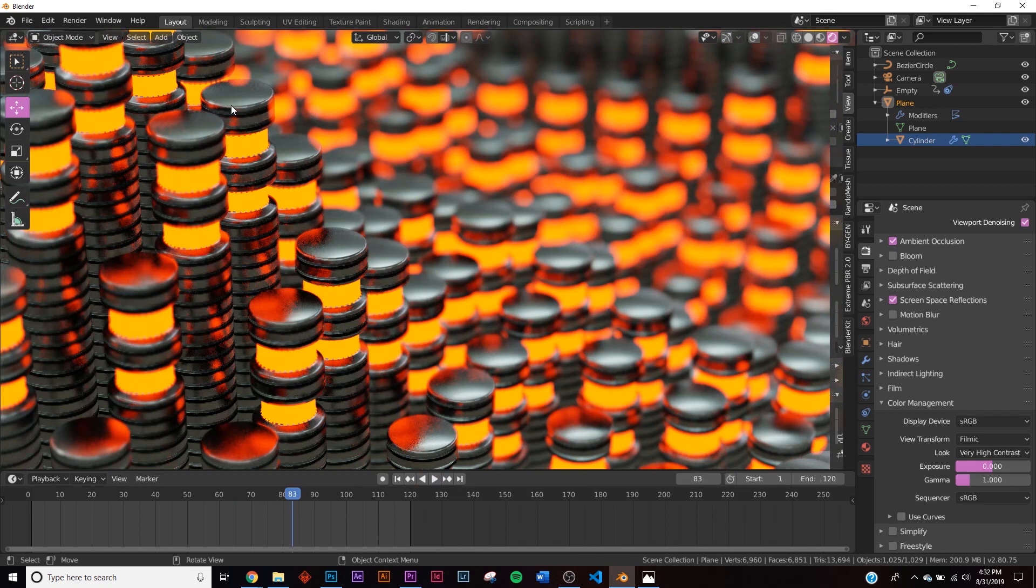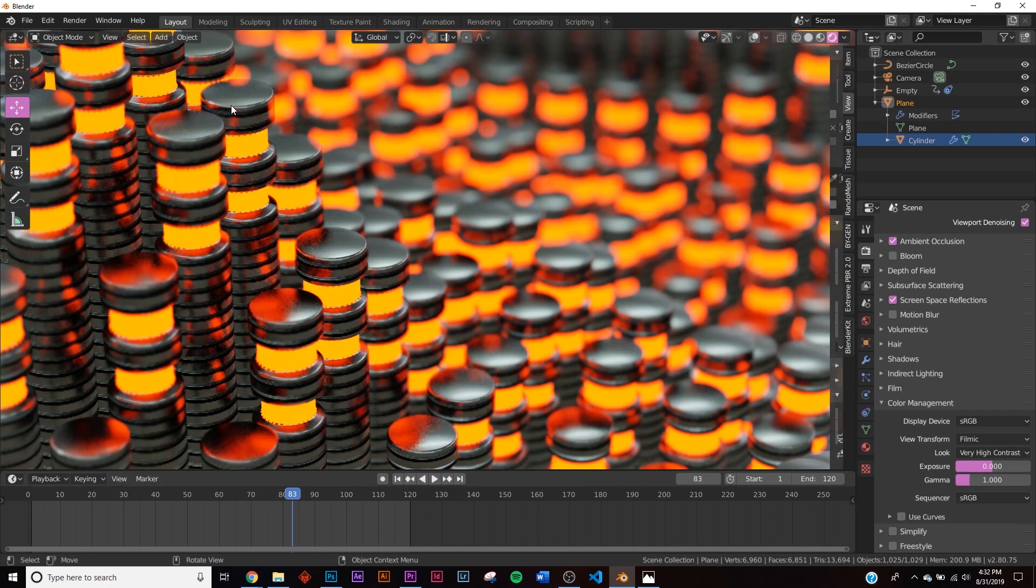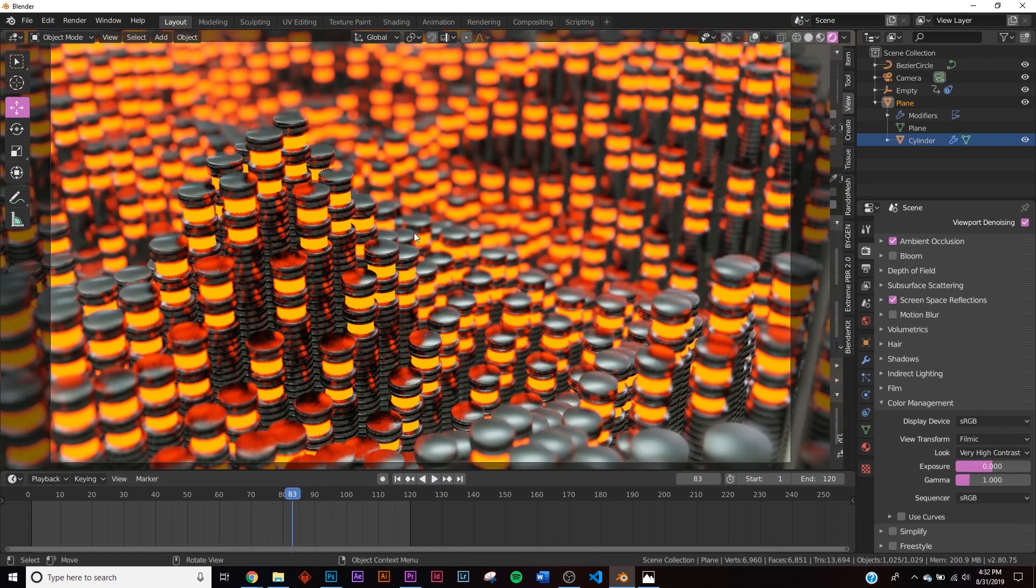So just things like that will make your render look really nice and sharp. And there you go, that's how we did that animation. I hope you enjoyed it, and thanks for watching.